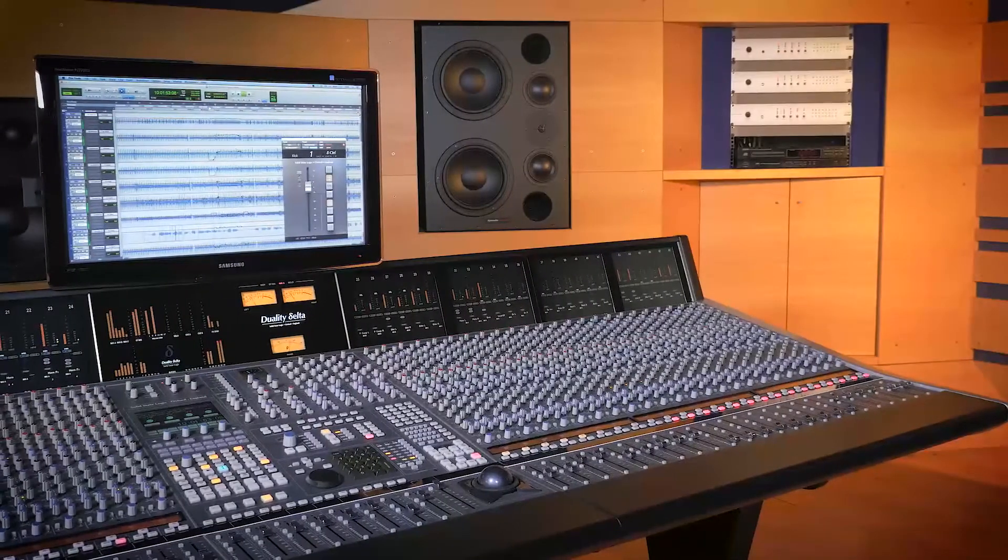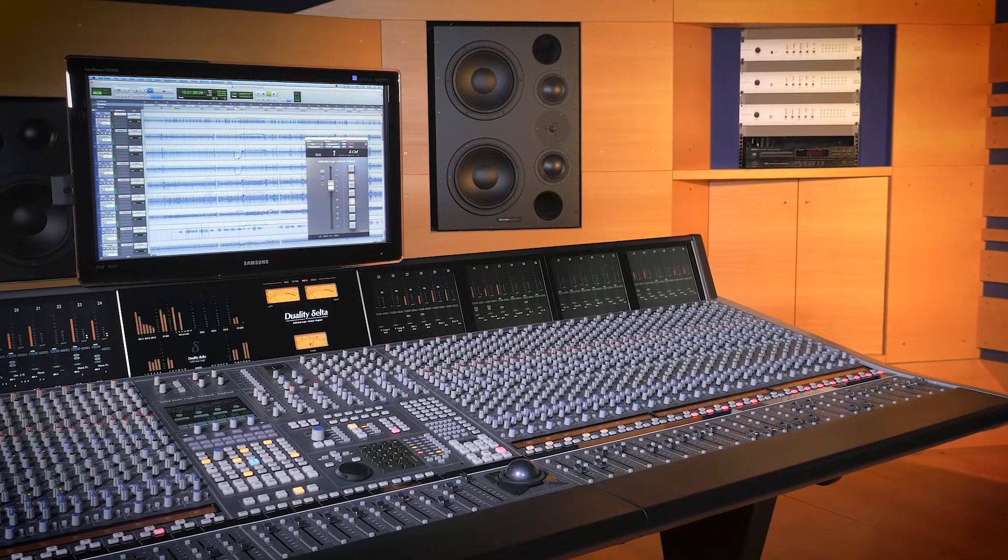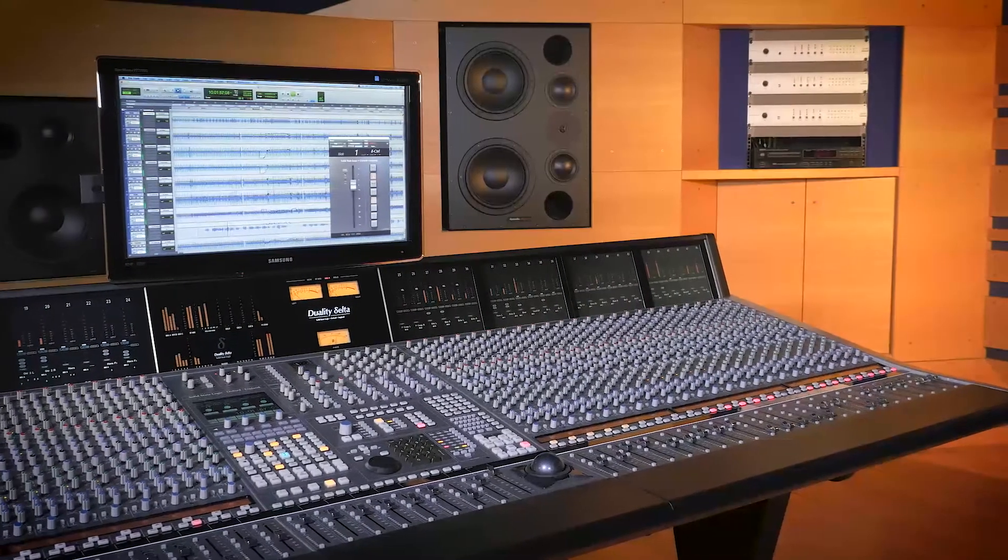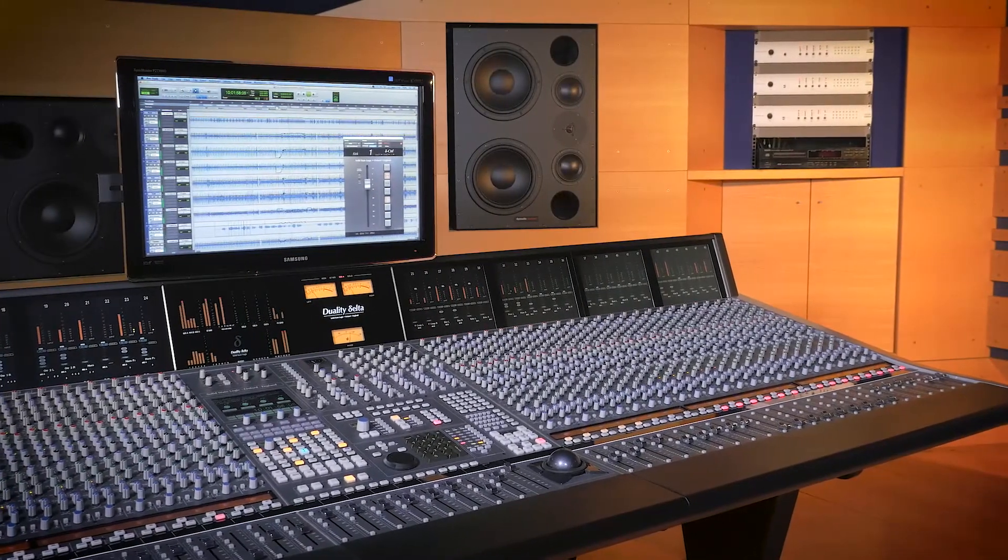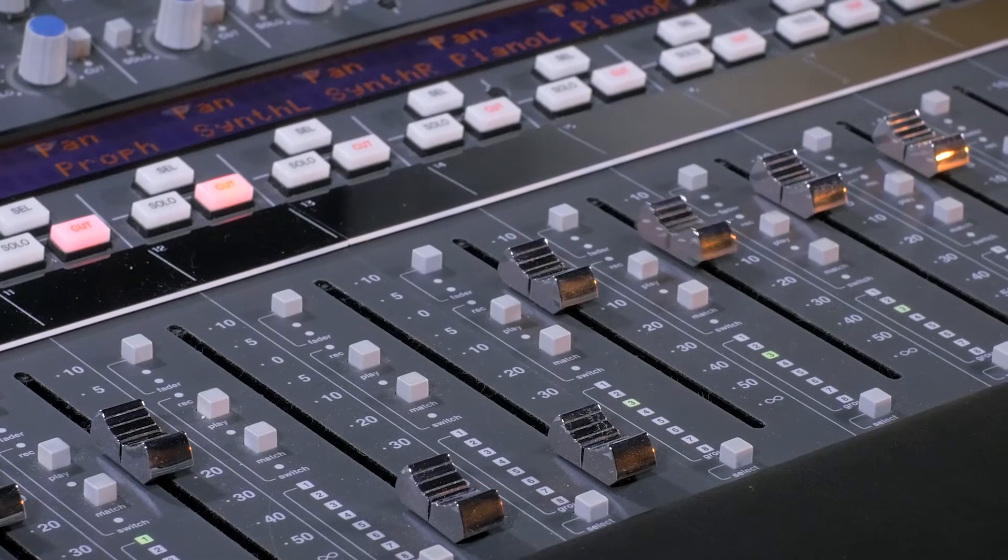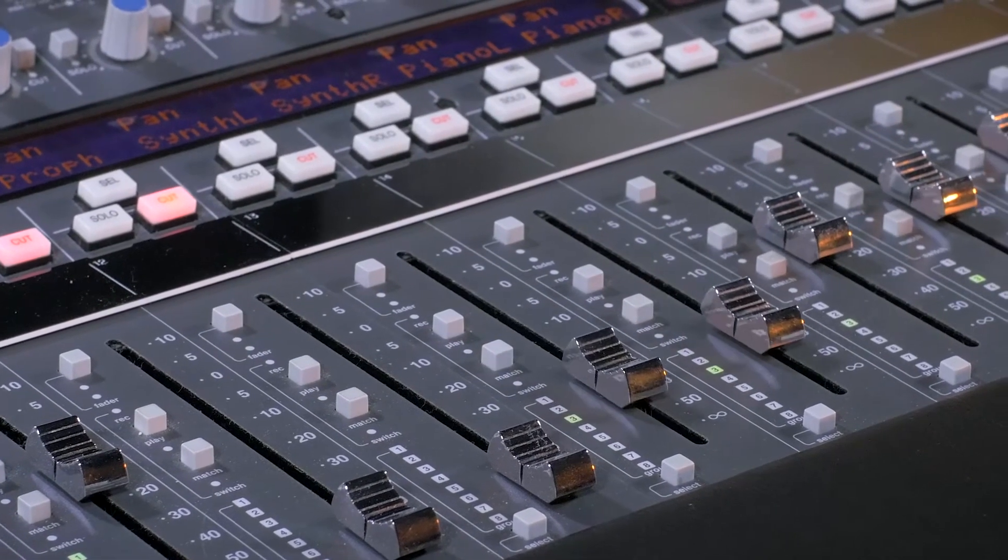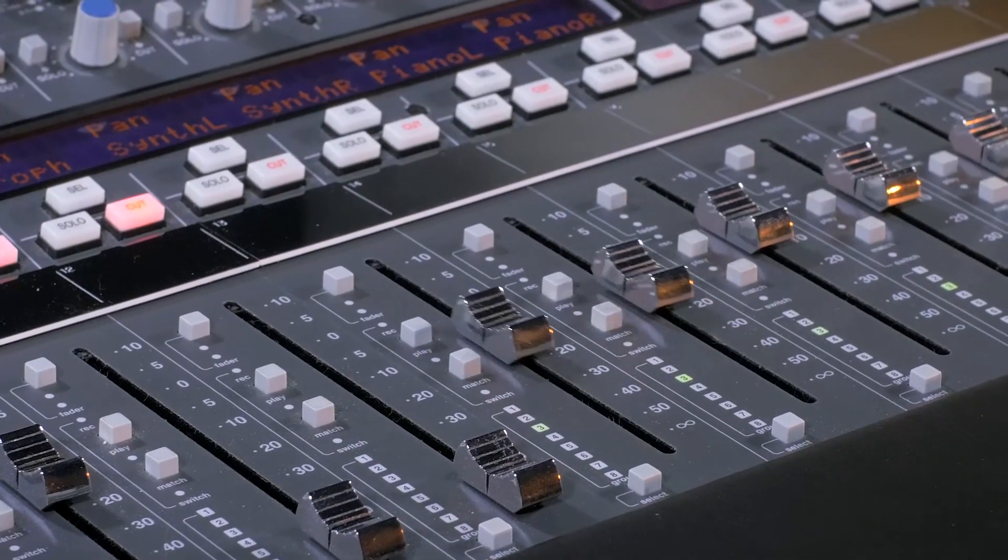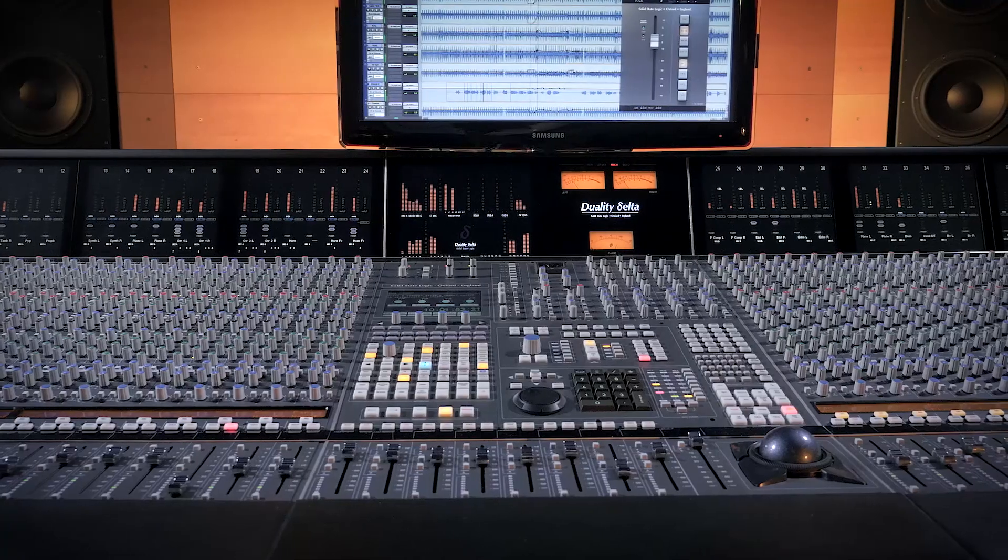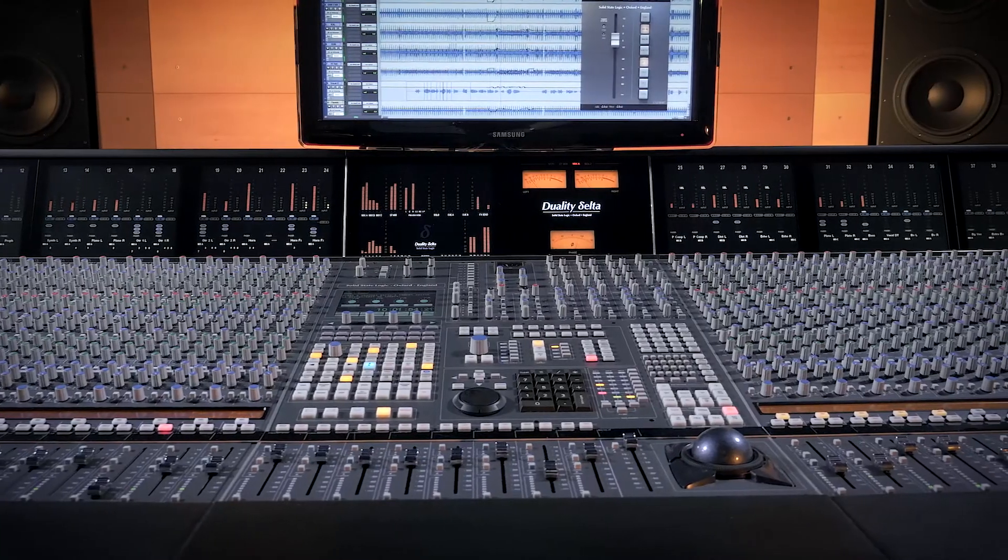That concludes our video. We hope you have enjoyed watching. Delta Control really is the finest hybrid DAW and console automation system ever created. We hope it helped you get the best results from your SSL analog mix engine. For more information and to purchase Delta Control for your console or Sigma, please visit SolidStateLogic.com.